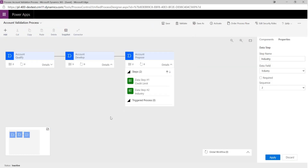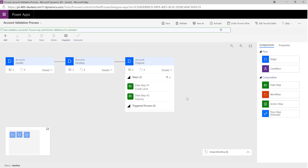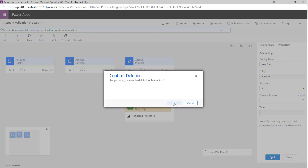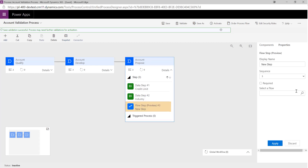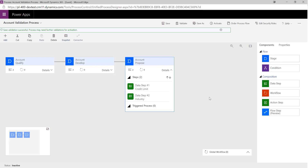Apologies — had a bit of a crash there so just had to recreate the BPF from scratch. At this point I'm just going to hit Save in case anything happens again. So we can actually add on workflow steps — so when certain things happen we can trigger those off. We can also do the same with action steps — we can execute a process when a particular step is reached within our stage. There are also flow steps which work on a similar basis: at a particular step we can call a flow, and it just executes when we reach that particular stage.